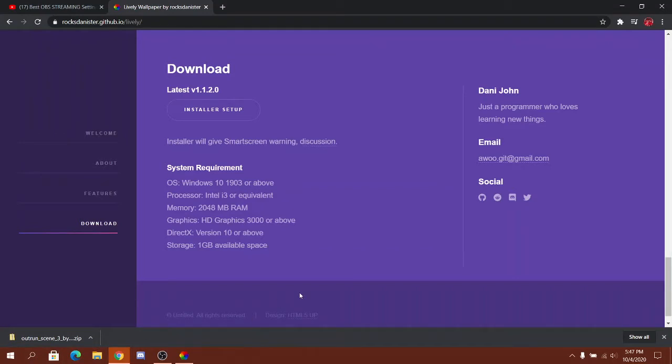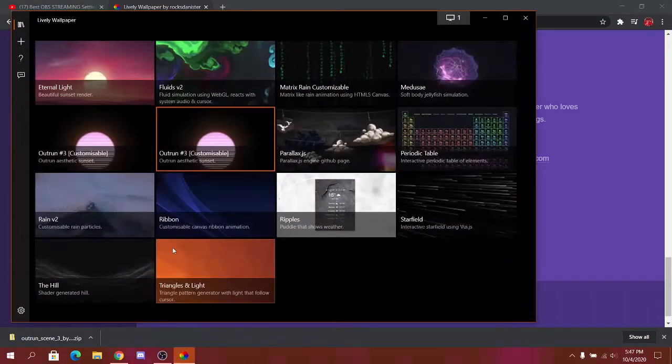It's going to say download and stuff. You're going to do all that and it will come up like this.